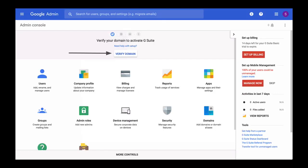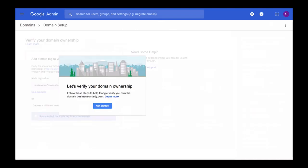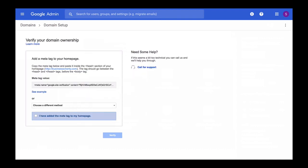The very first step in G Suite setup for you will be to verify the domain name, so click on verify domain name button. Then click on get started button, and we will come back to the same domain verification step-by-step wizard which we have left just a few minutes ago.